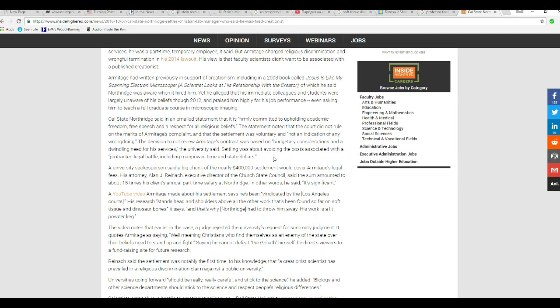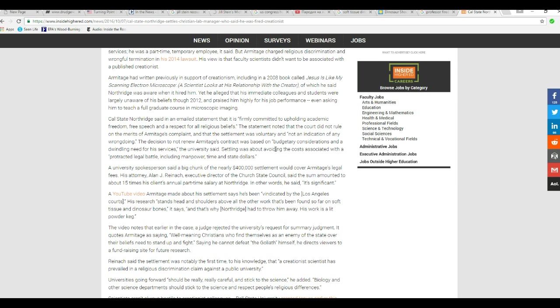Settling was about avoiding the costs associated with a protracted legal battle including manpower, time and state dollars. The university spokesperson said a big chunk of the nearly $400,000 settlement would cover Armitage's legal fees. The attorney, Alan J. Reinach, executive director of the Church State Council, said the amount was about 15 times his client's annual part-time salary at Northridge. In other words, it's significant.